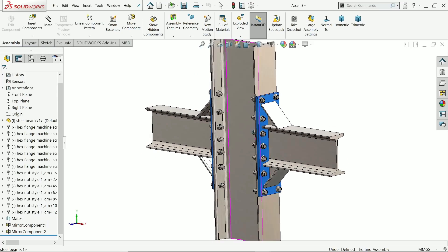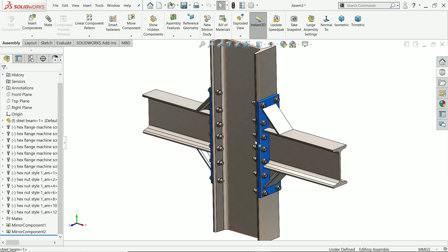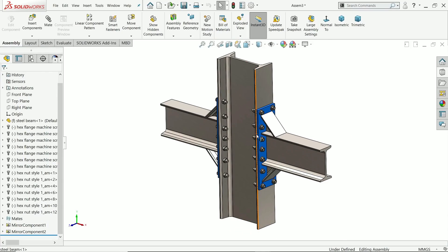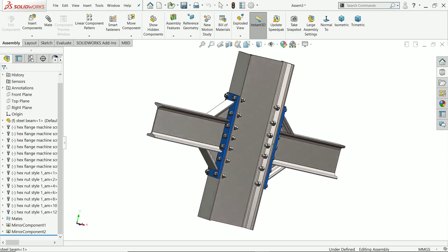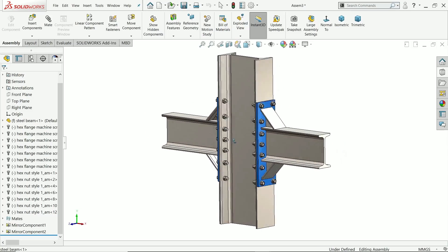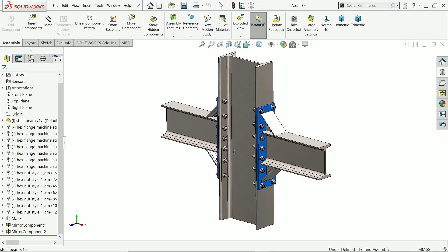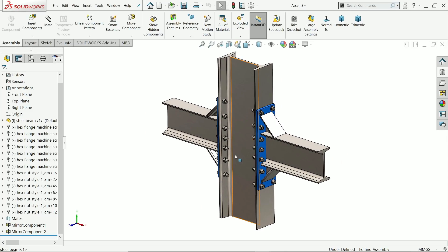Welcome back to CAD CAM Tutorial. Today we are going to create a simple steel structure in SolidWorks and we will learn some weldment tools. I hope you like it. Let's see how to make this simple beam structure in SolidWorks.